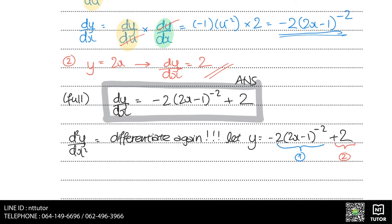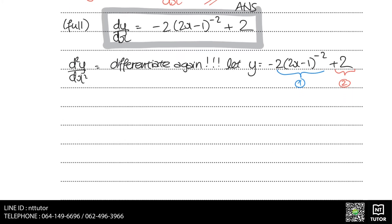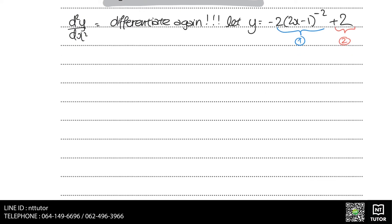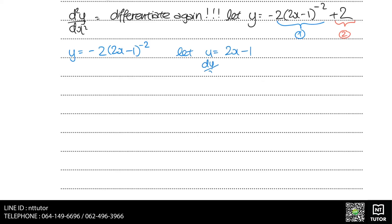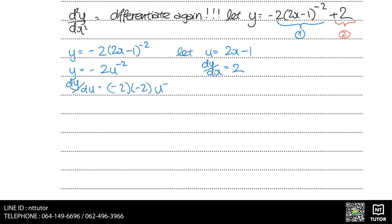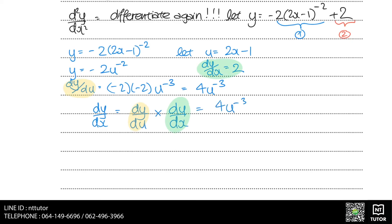Again, we can differentiate this in two parts. For the first part, y equals minus 2 times 2x minus 1 to the power of minus 2. We let u equals 2x minus 1, giving du over dx equals 2. This makes y equals minus 2 u to the power of minus 2, and we find dy over du. Then dy over dx equals dy over du multiplied by du over dx, and we replace u with 2x minus 1.